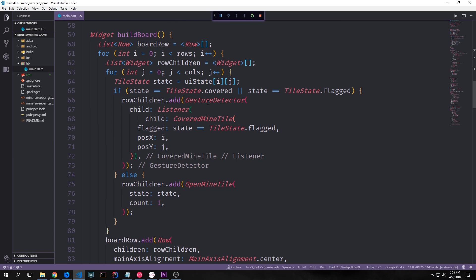Before I get started I want to do something a little strange: change our i and j to x and y for the sake of clarity. I'm turning our i's into y's and our j's into x's. I know this seems counterintuitive, but y counts how many rows we have — so it moves in the y direction — while x counts how many columns we have and moves in the x direction.